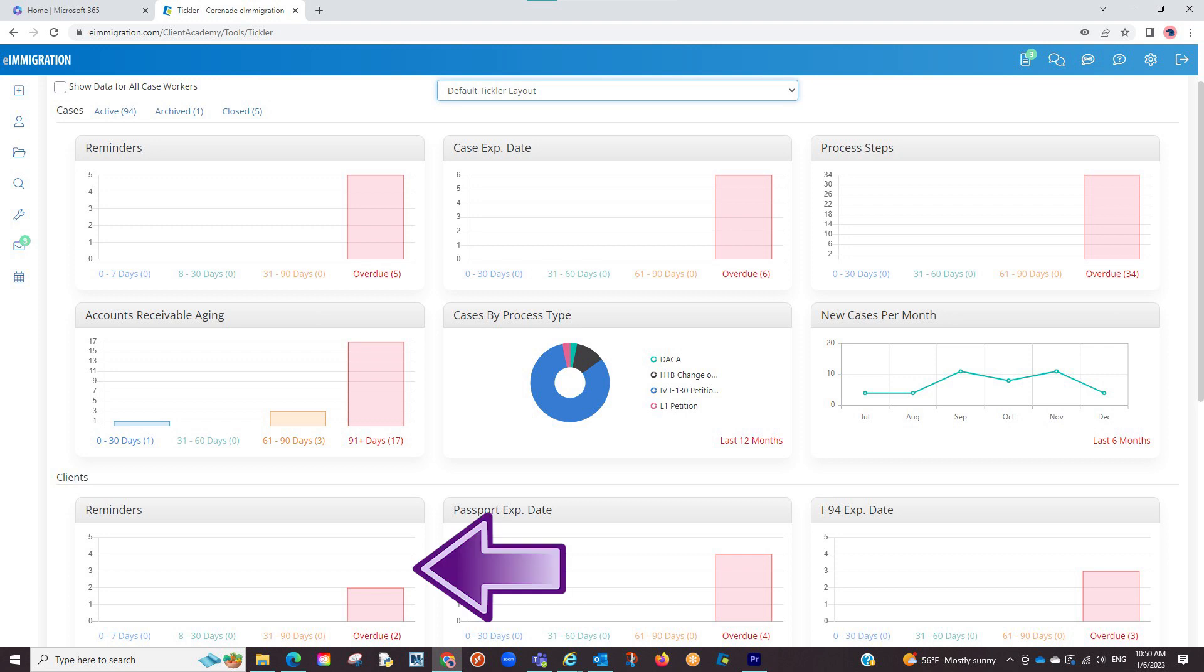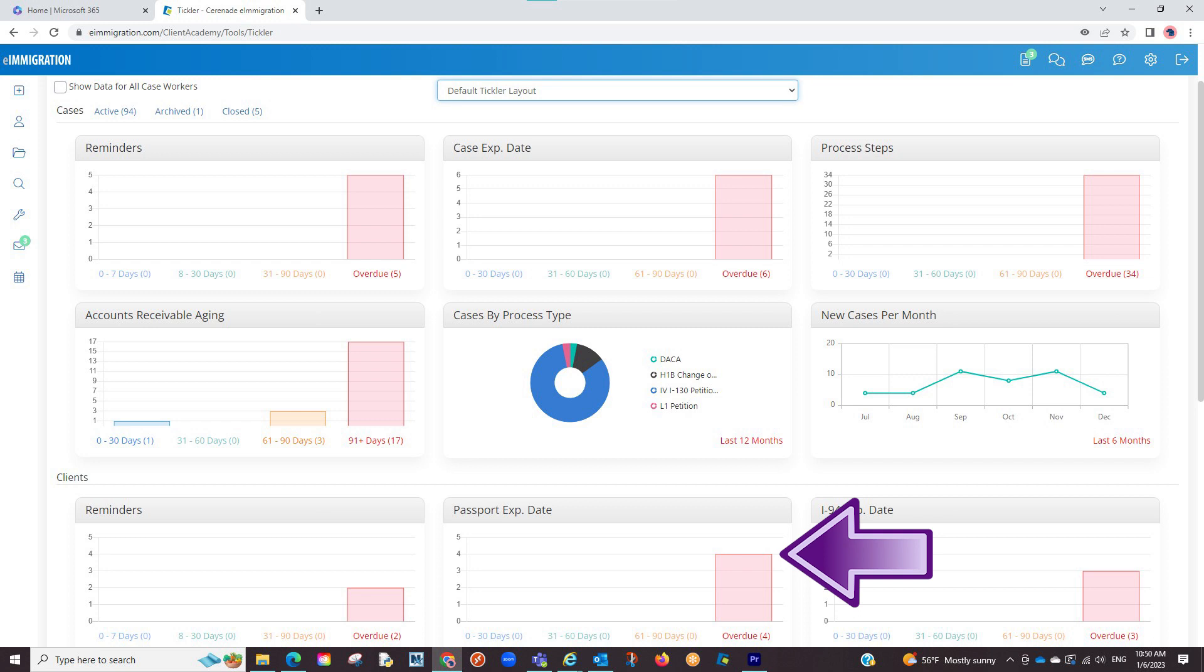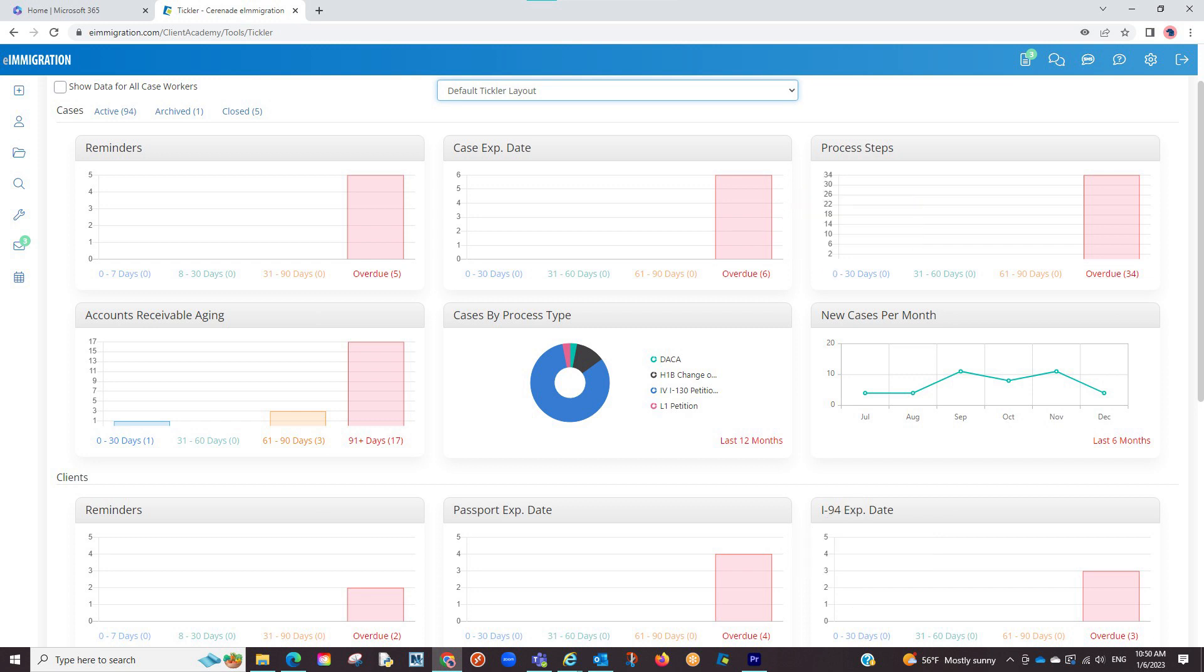Things we can monitor here are reminders you set for the client or case profiles, documents, case expirations, and more. Let us look at what exactly can be tracked. Let us go to a client profile.